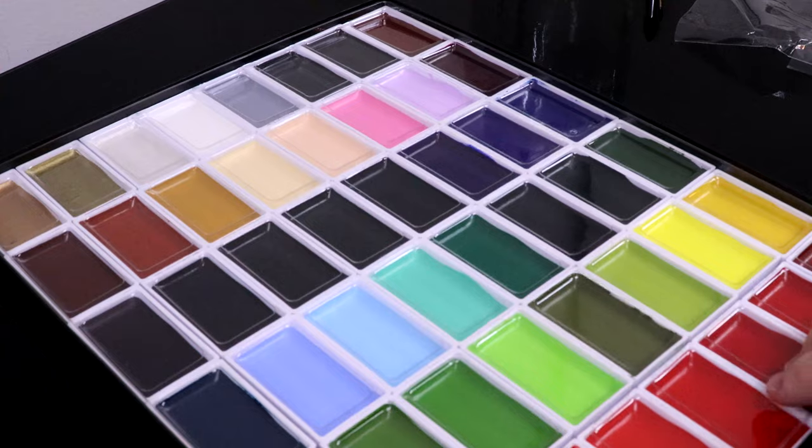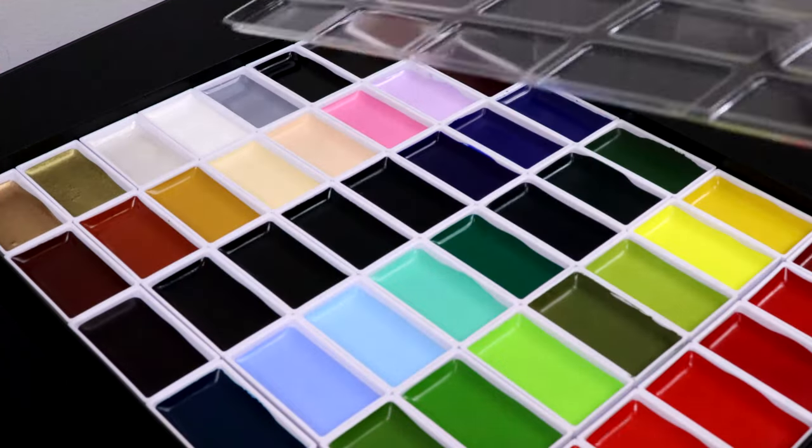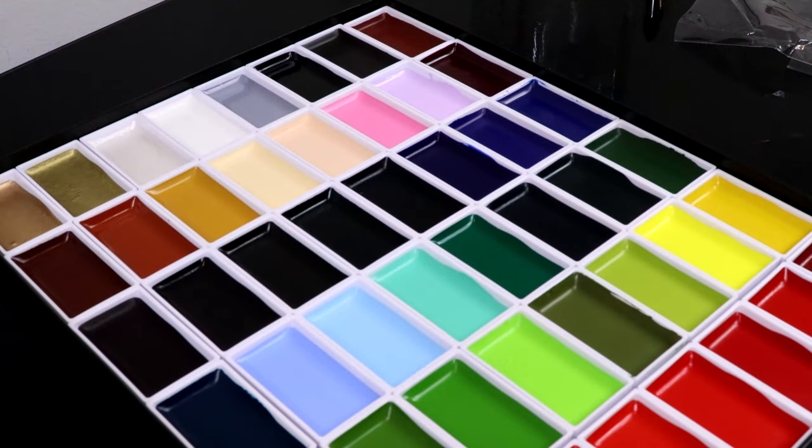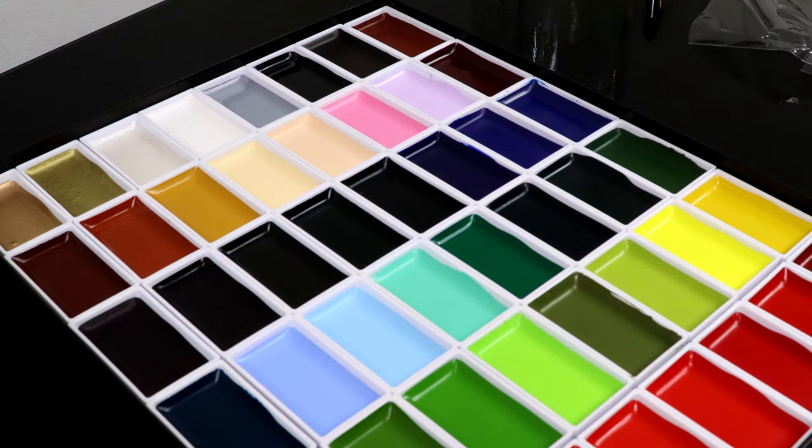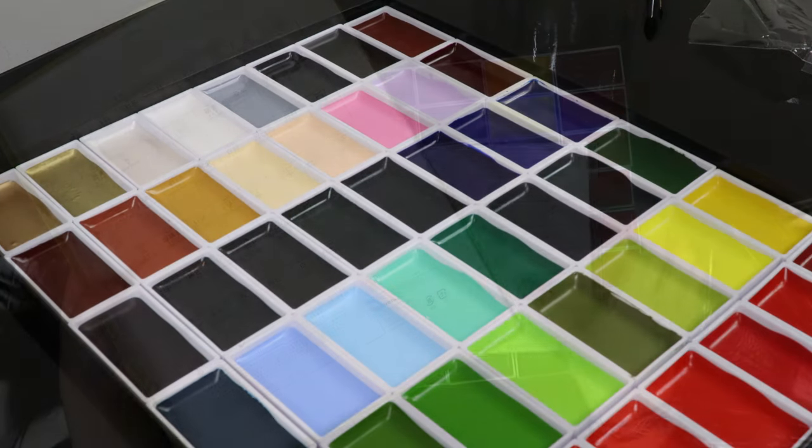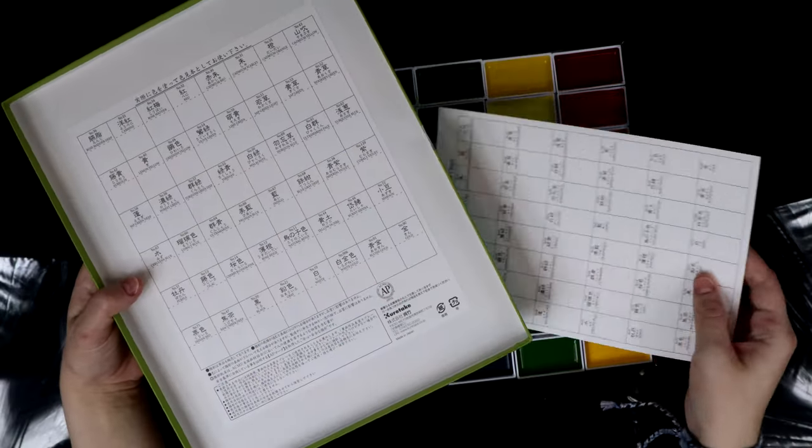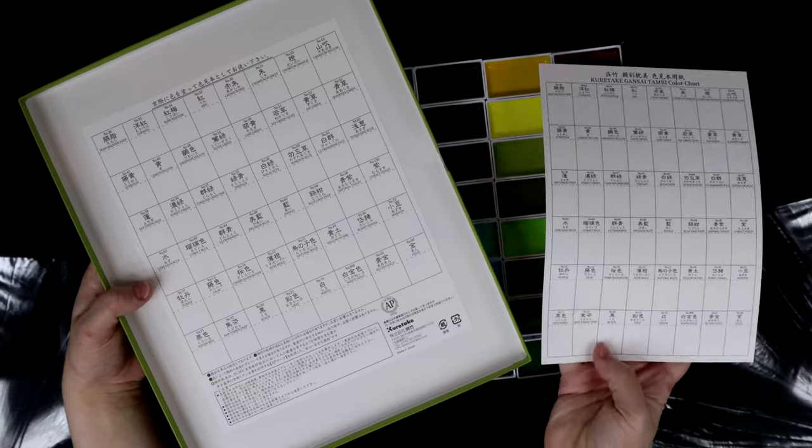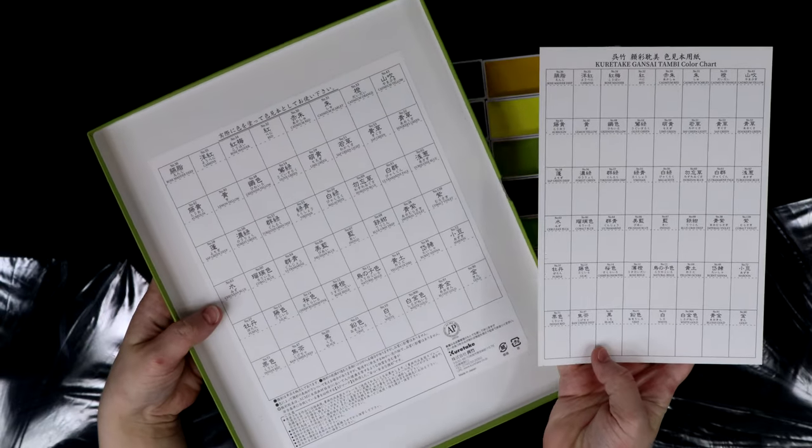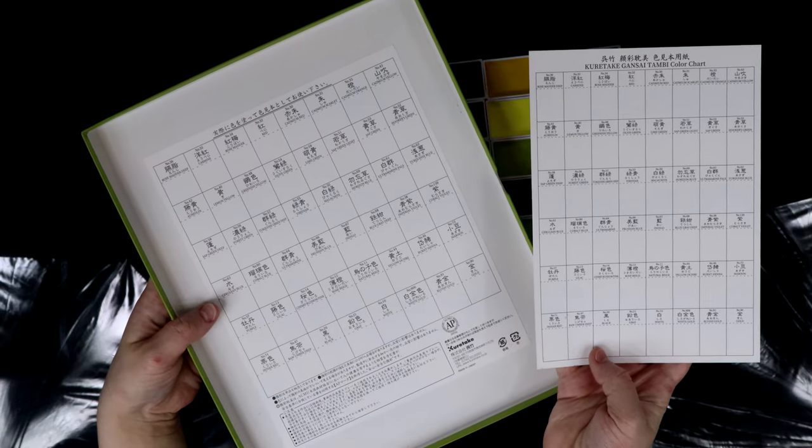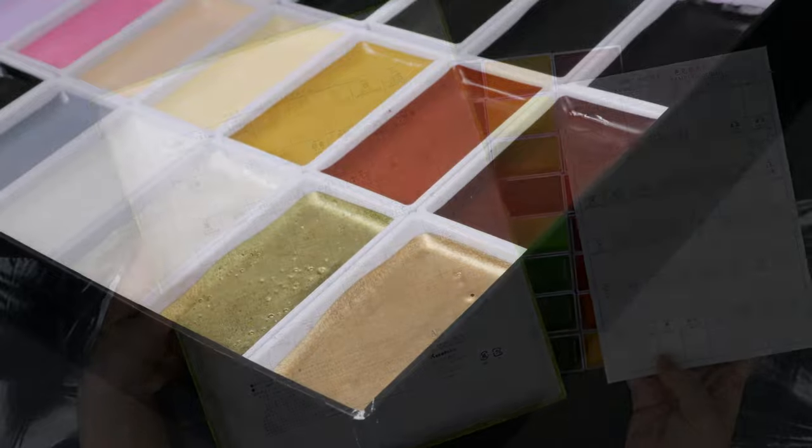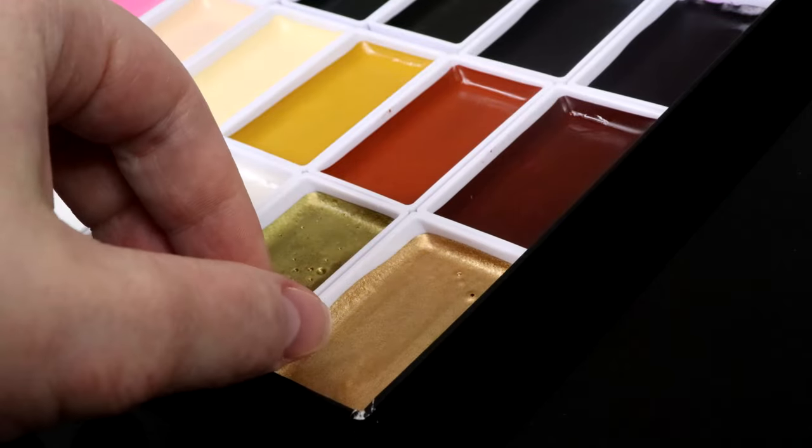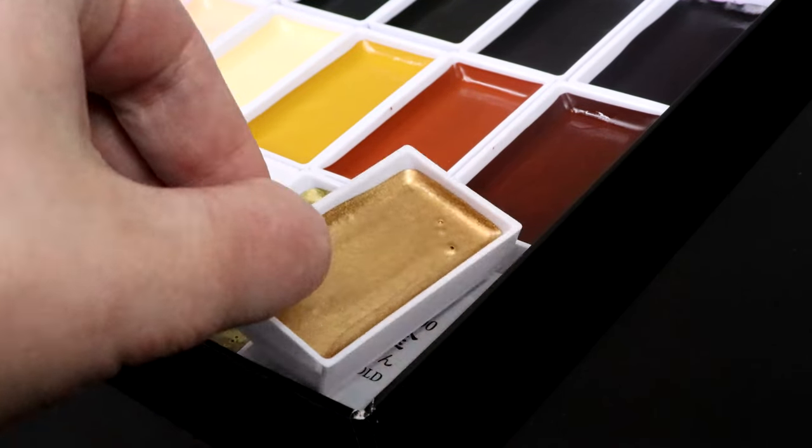They're covered in a little plastic sheet and I've heard of some people who use it as kind of a makeshift mixing palette, which is really cool I think. It also comes with two color charts, one on the inside of the box and another one on a separate paper sheet.